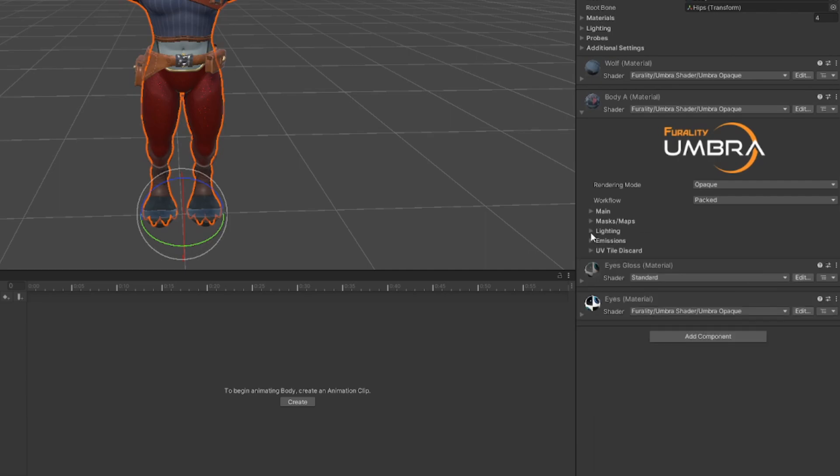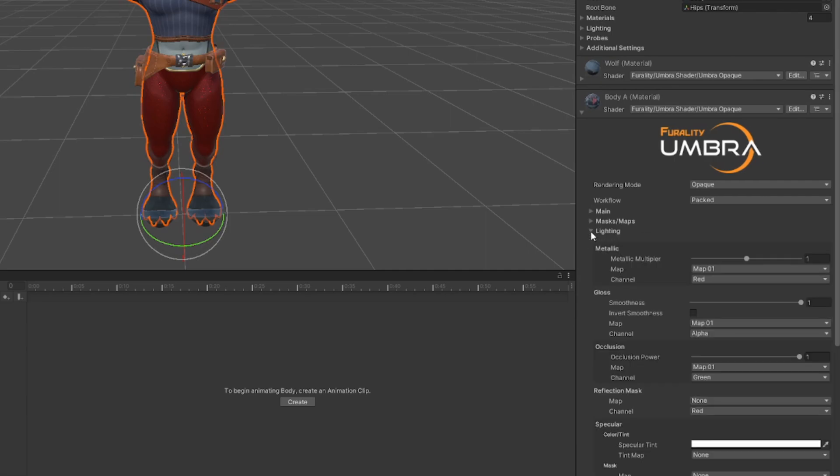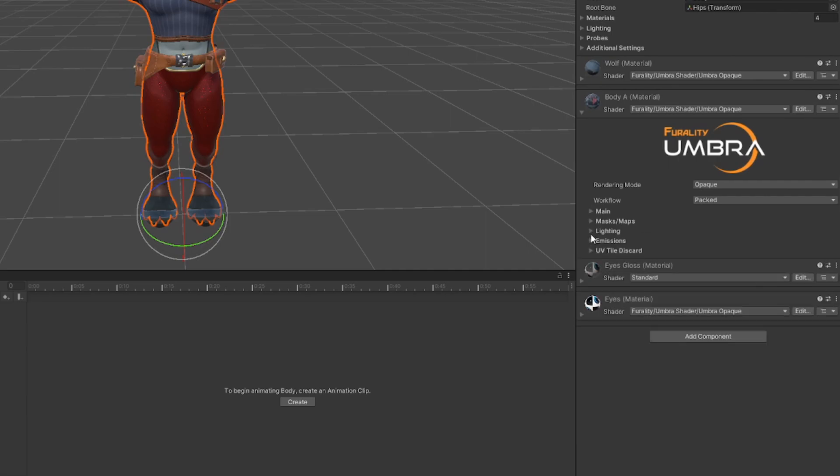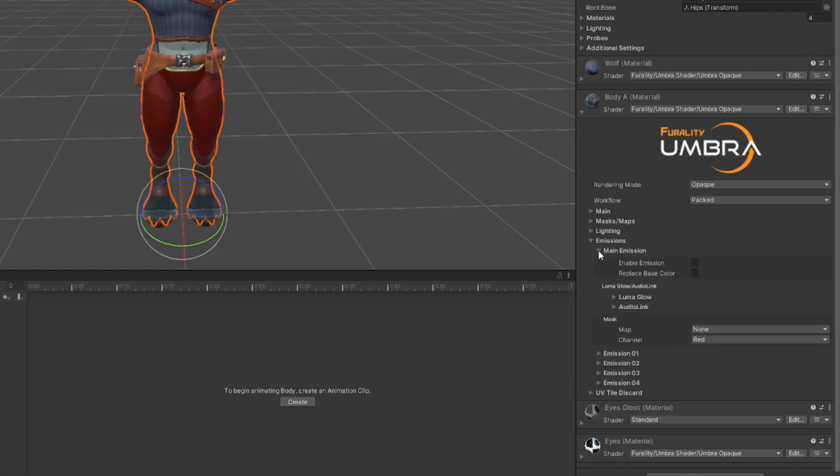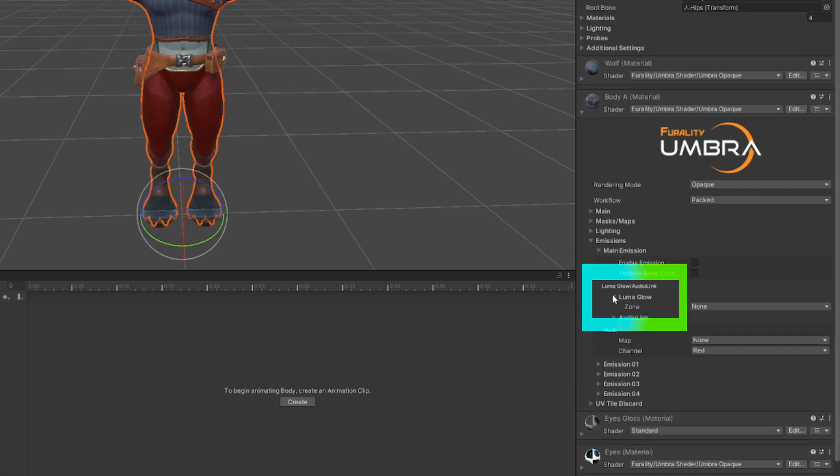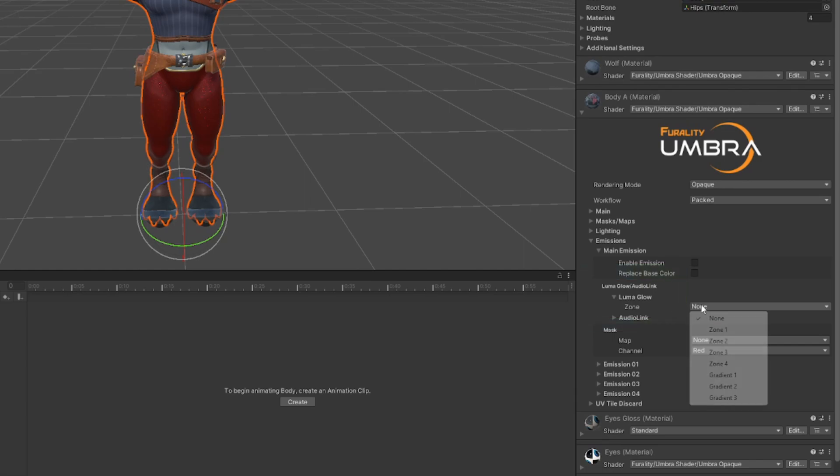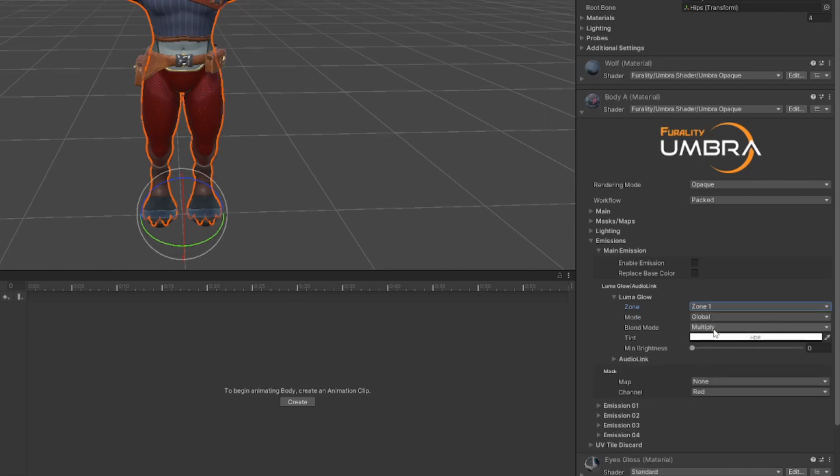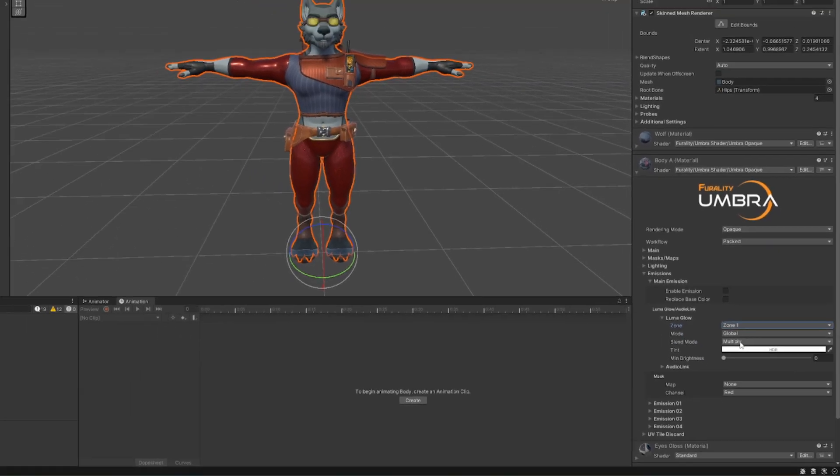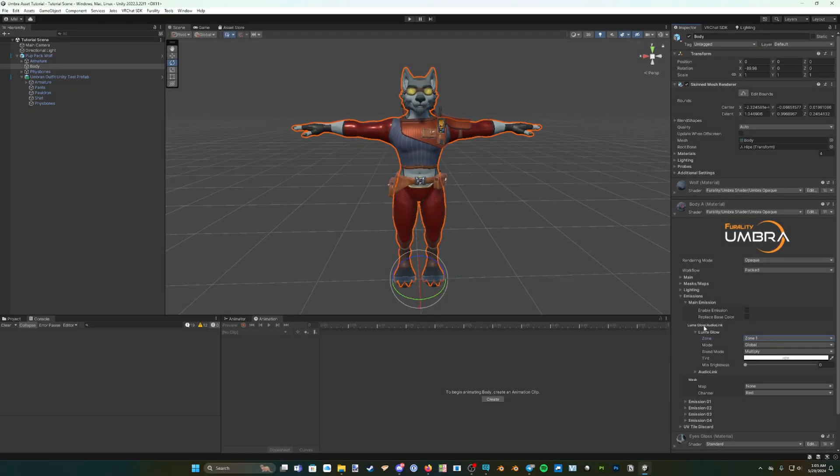You can open the shader options by clicking on the arrow to the left of the drop-down menu. Here, you can find many settings to customise the shader to your liking. In particular, check out the Luma Glow settings found in the Emissions drop-down, which allow your avatar's emissions to react uniquely to events happening in the Ferality Umbra worlds, such as lighting up to the music in Club Fin. For more information on how to use and customise the Ferality Umbra Shader, you can find an in-depth guide on how to use it in the Assets page.